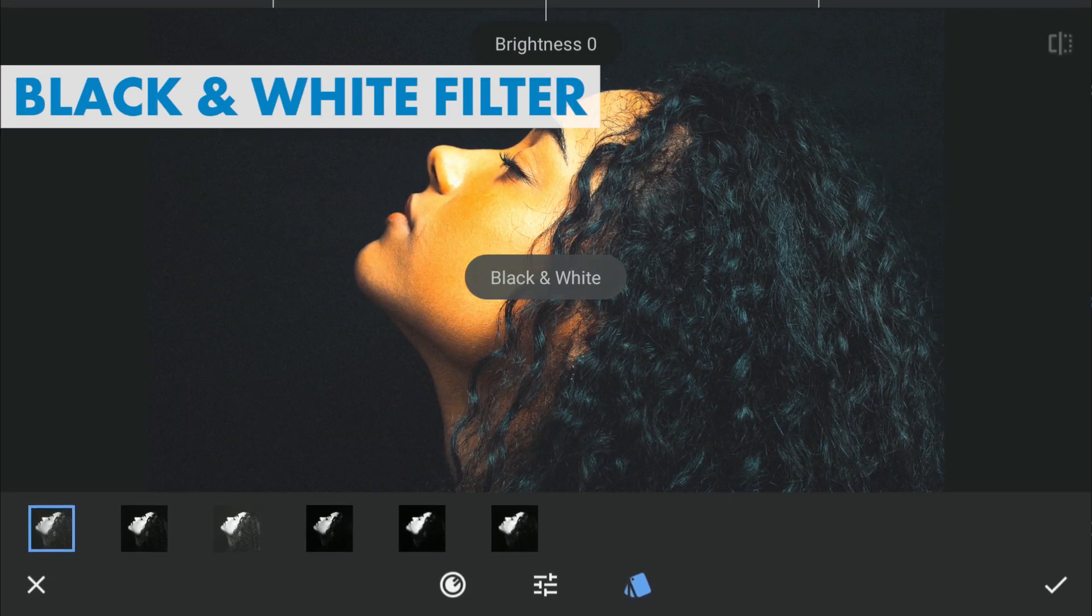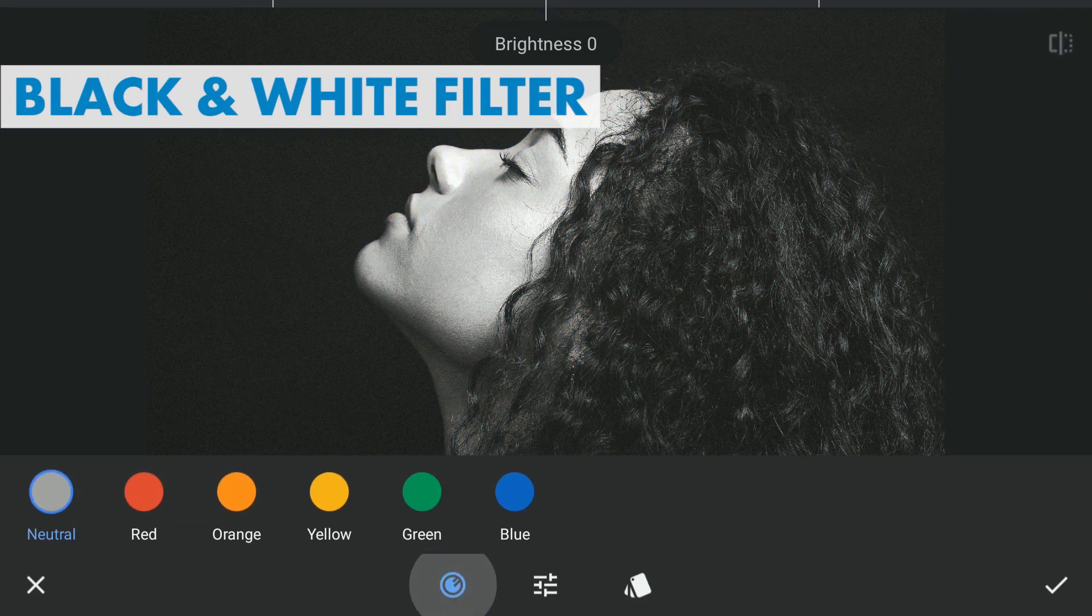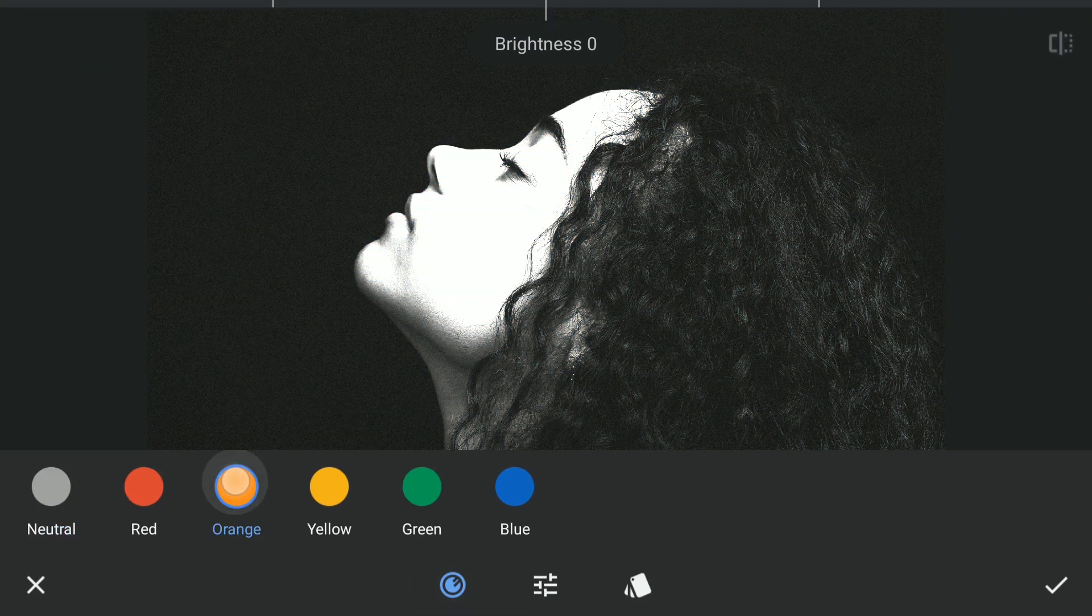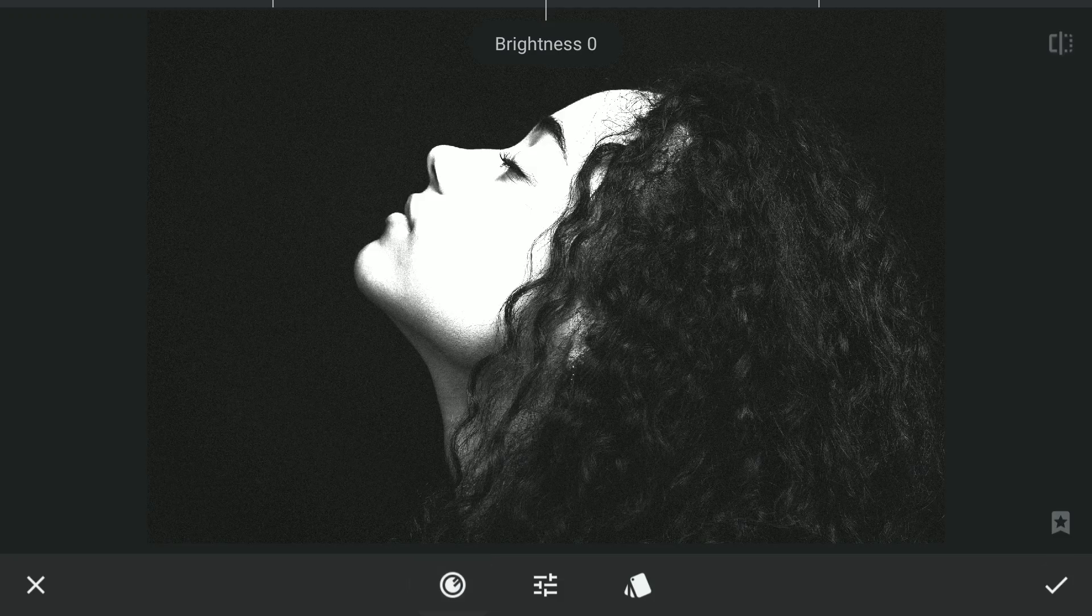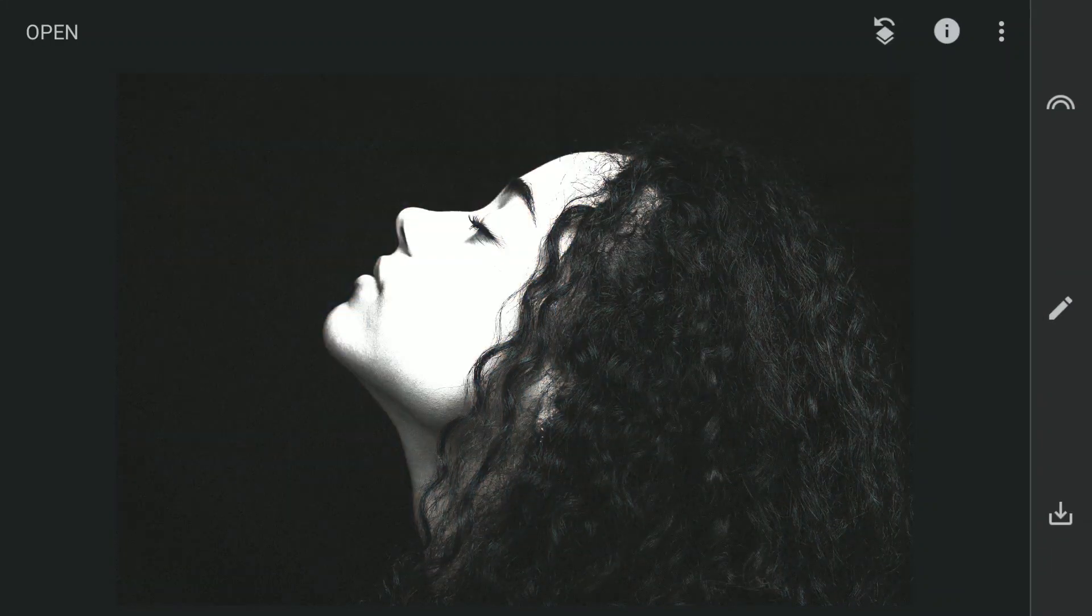So next here in black and white filter, I will choose the option orange in the color channel which makes the face very bright.